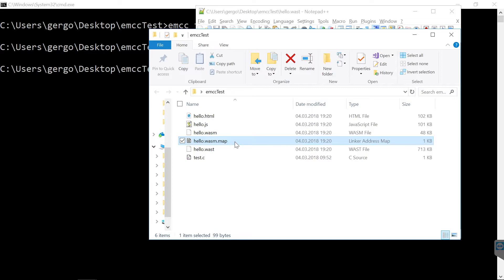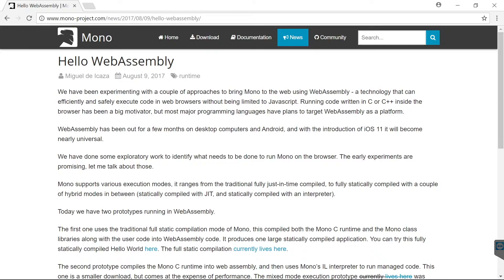So what we saw here is that it is possible to compile C code into WebAssembly. Now, one C code base is for example Mono, which is a .NET runtime. And guess what? The Mono team decided to compile Mono into WebAssembly.